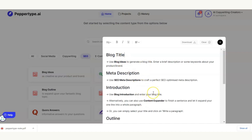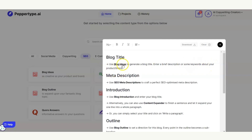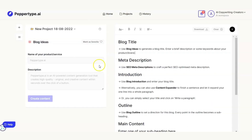We're going to work through this list, follow the instructions, and see if we can produce a full blog very quickly. First of all it says 'Blog Title' — that's where we want to start. It says to use the Blog Ideas tool to generate a blog title, and to enter a brief description or some keywords about your product or brand. Inside the editor, I can go straight through to Blog Ideas and it will open up like this.